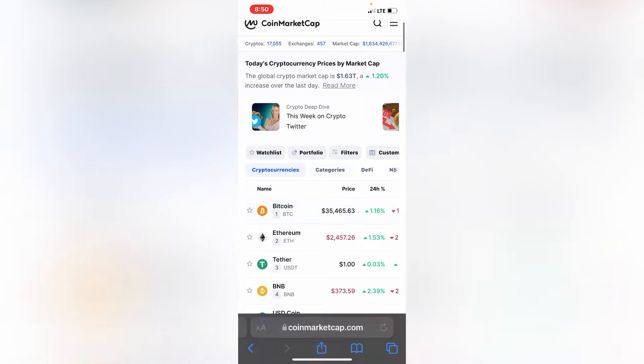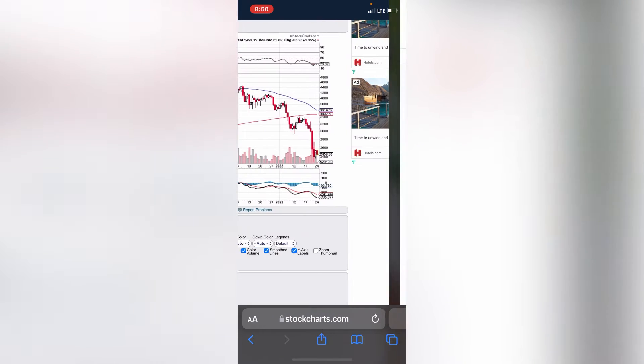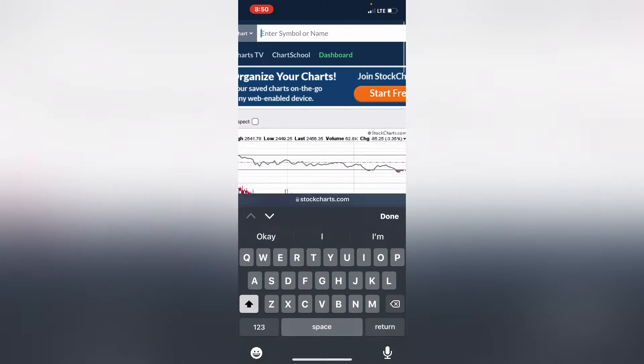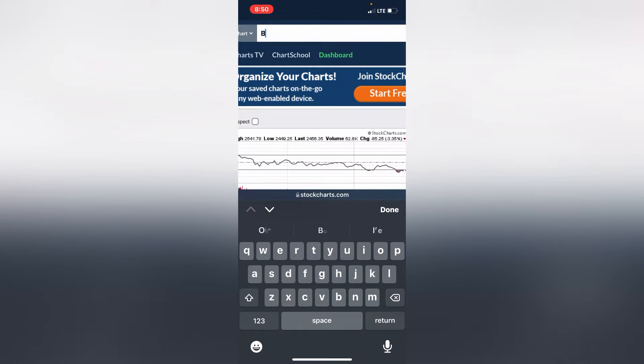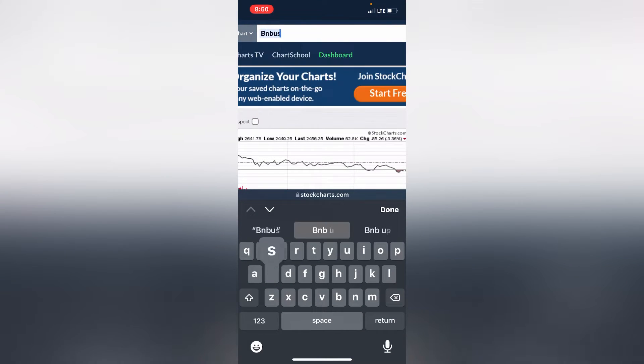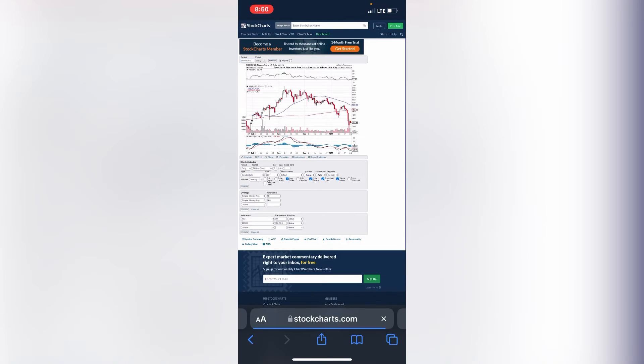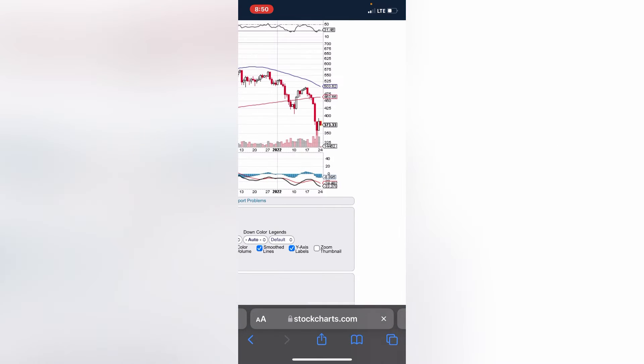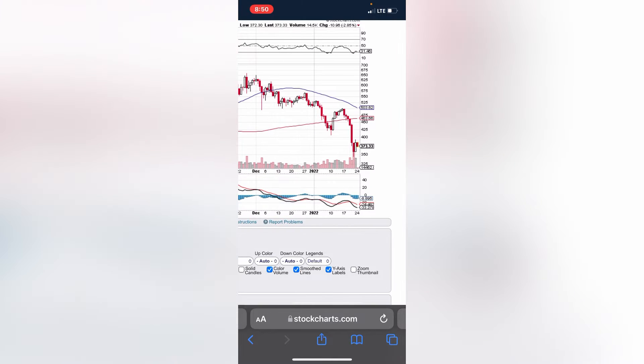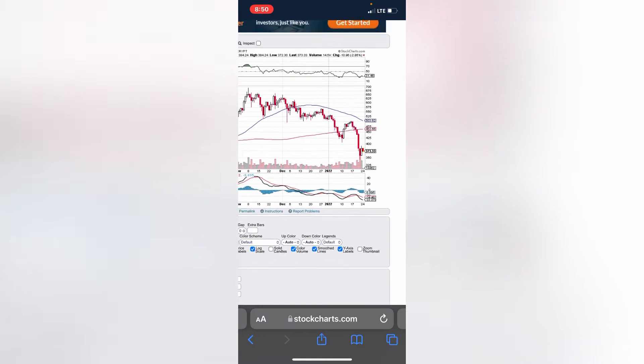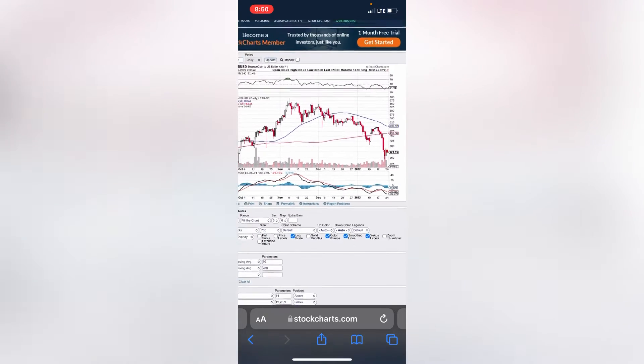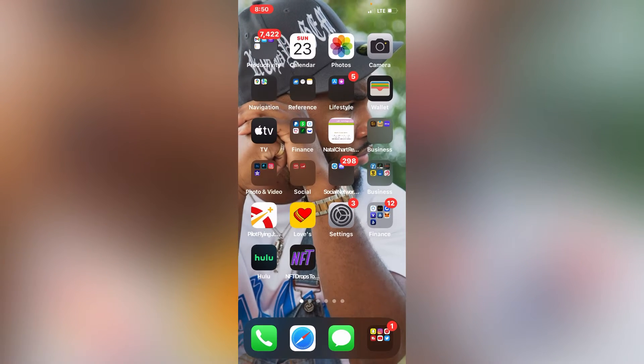Tether, that's a stable coin. BNB, let me check out BNB. BNB USD, Binance coin. It tapped it, it definitely tapped it. Oh it touched it twice. BNB about to go skyrocket. It's under 400, BNB is cheap.